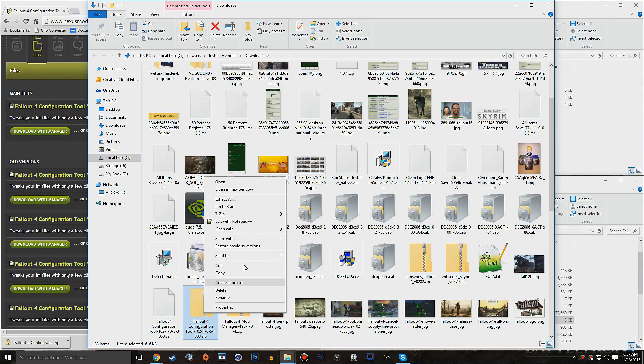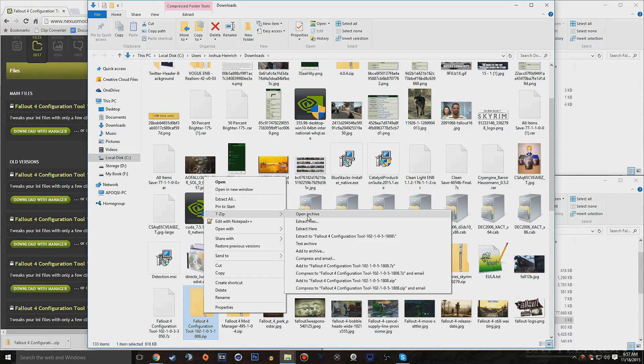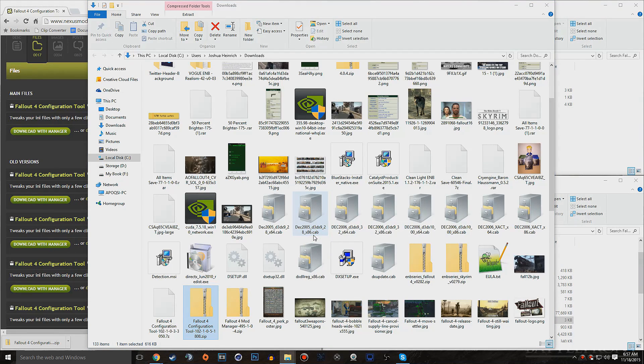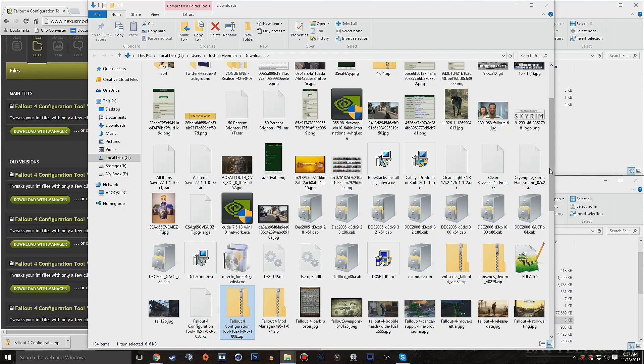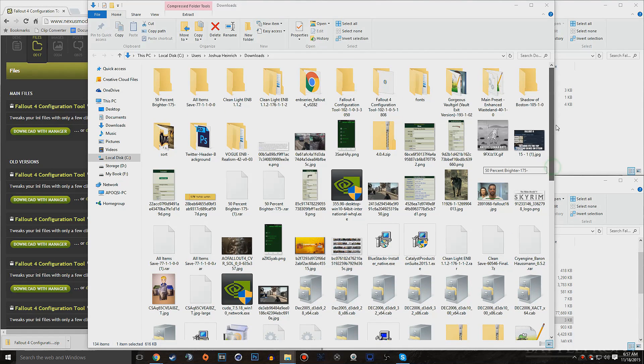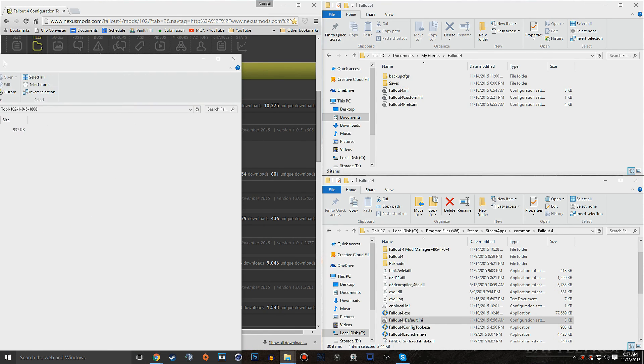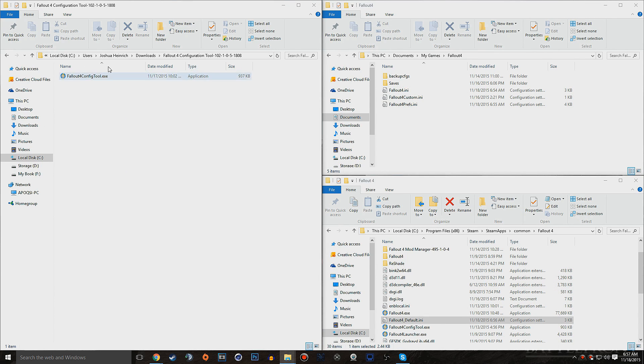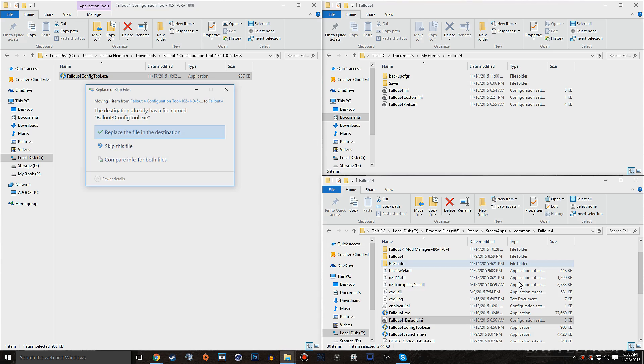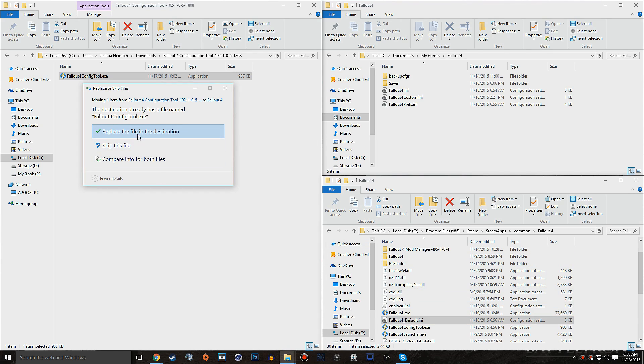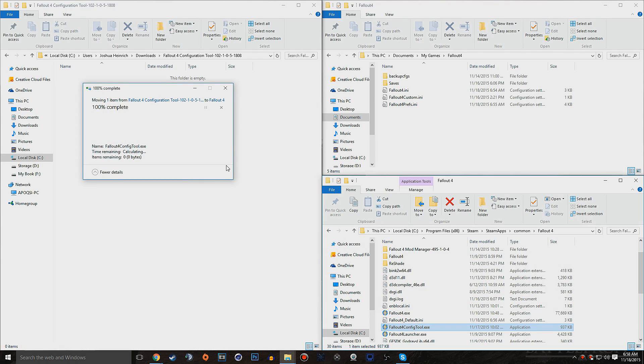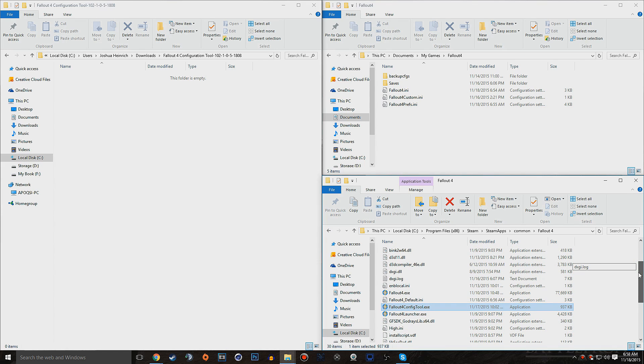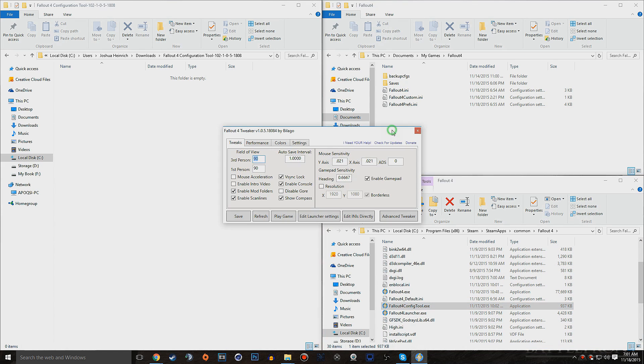Let's go ahead and extract it with 7-zip or WinRAR, whatever one you have. Let's go to Extract to Fallout 4 Configuration Tool. That should make us a brand new folder. We can see that it's right here. We can open up that folder, and it'll give us the Fallout 4 ConfigTool.exe. What we want to do with this is simply take it, drag it into the Fallout 4 folder, replace the file destination if you already have it, and then we will see that we have a Fallout 4 ConfigTool.exe.